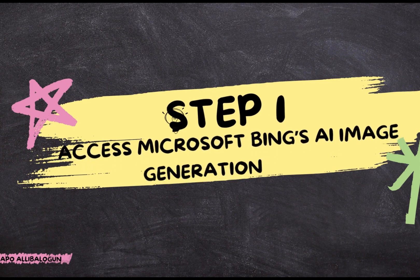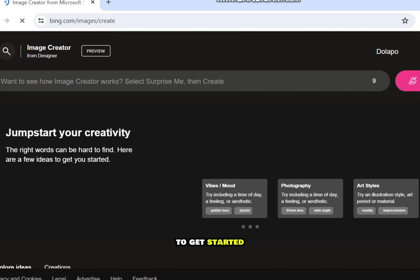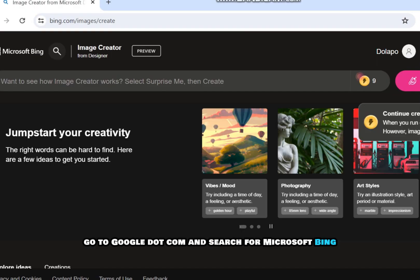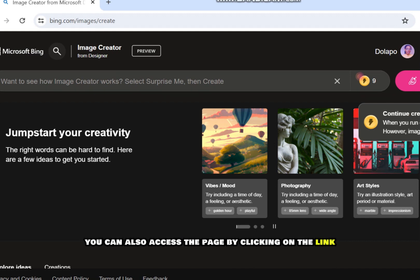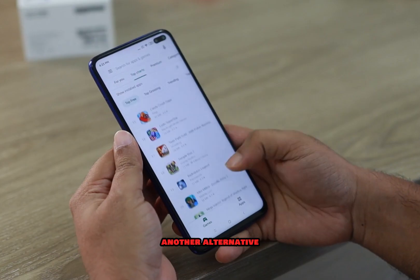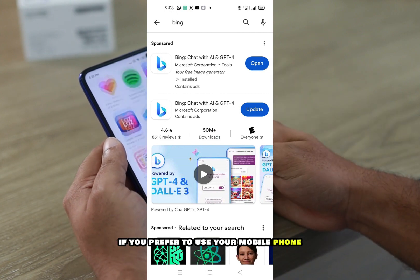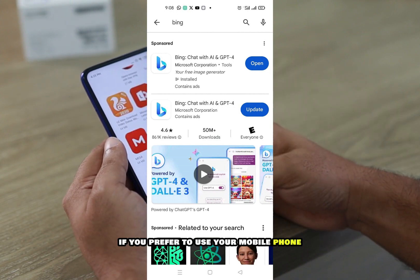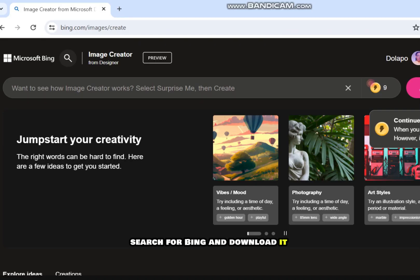Step 1: Access Microsoft Bing's AI image generation tool. To get started, go to google.com and search for Microsoft Bing Image Creator. You can also access the page by clicking on the link in the description box below this video. Another alternative is to download the app from your mobile app store if you prefer to use your mobile phone. Search for Bing and download it.